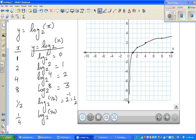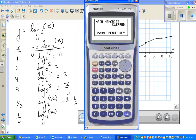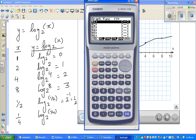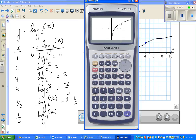If you want to show this on a graphing calculator, you go to graph and type in log of x divided by log of 2. There is a change-of-base formula — I will explain that formula later. If you graph it, you can see the log graph of log of x to the base 2.